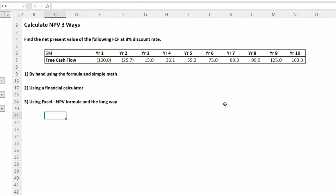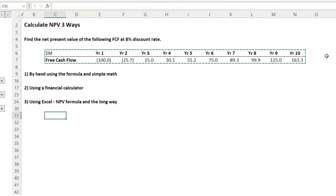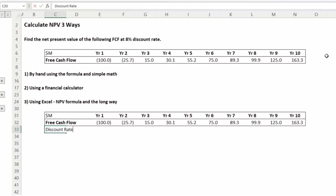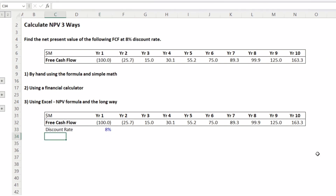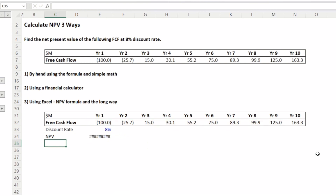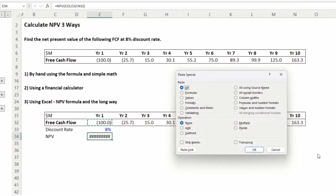The third way is to use Excel. Excel has an NPV formula, so it makes it really easy to calculate the net present value when you have the cash flows. All we need is the discount rate — type it in and change the font color to blue since it's an input. To calculate the NPV, type equals NPV open bracket, reference the cell with 8%, then comma, select all cash flows from year 1 to year 10, and close the bracket. We get 248.5.